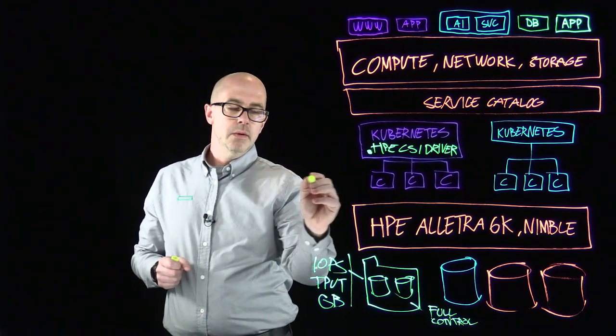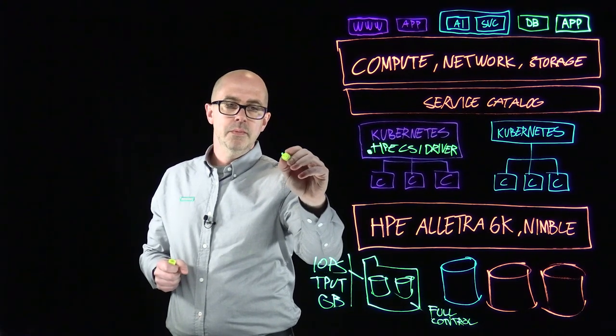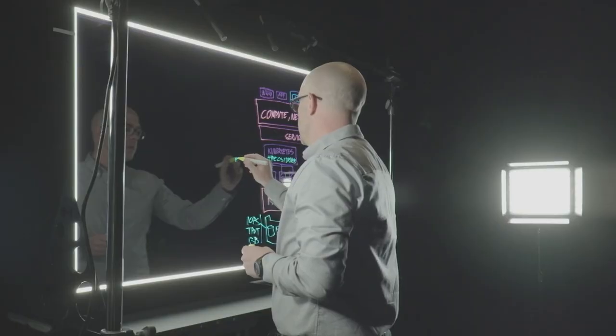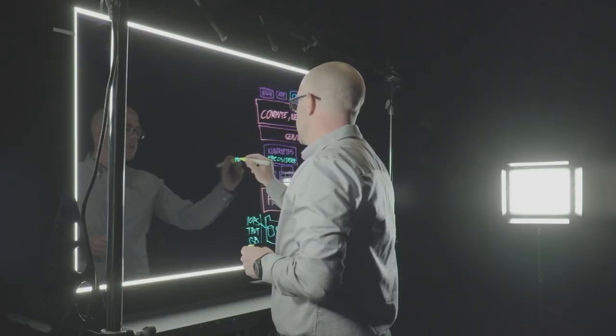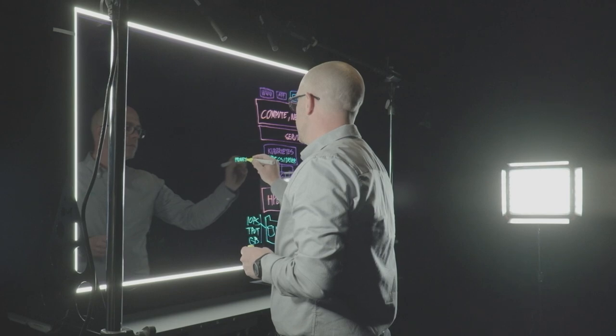And we also have a new thing in this space and that is a Prometheus exporter.